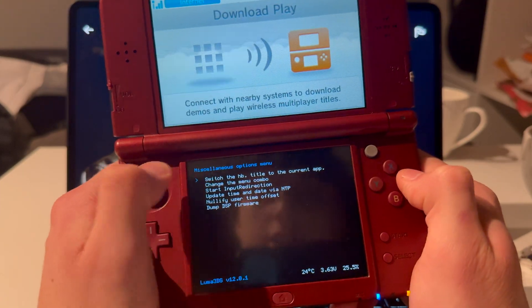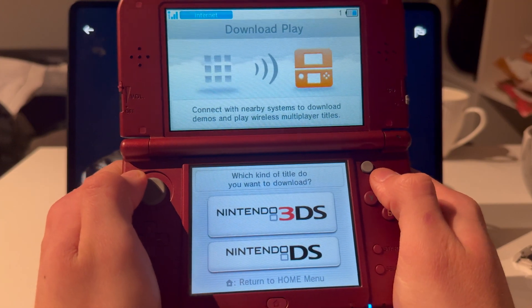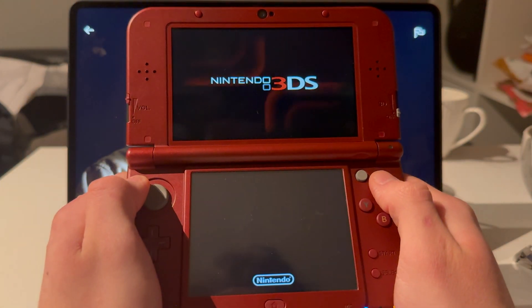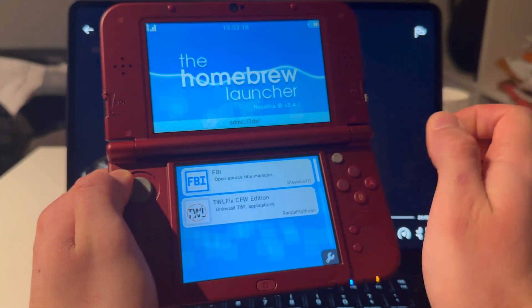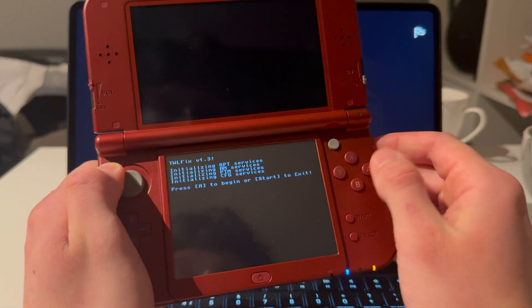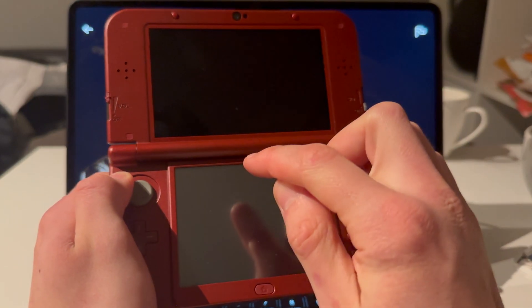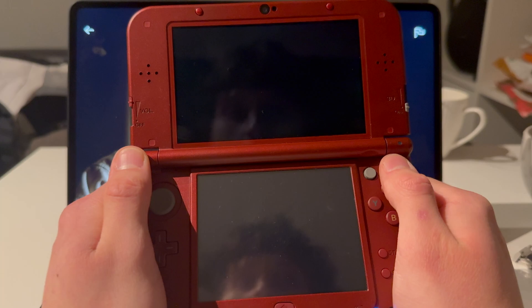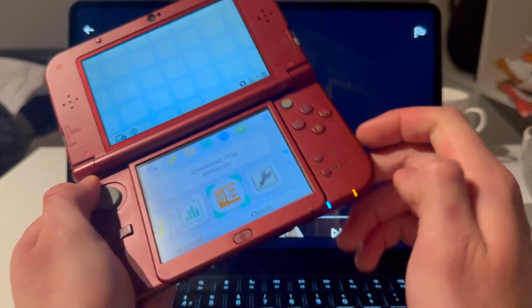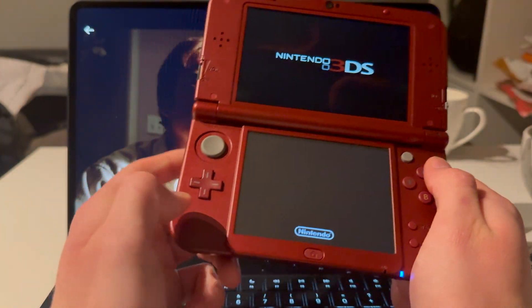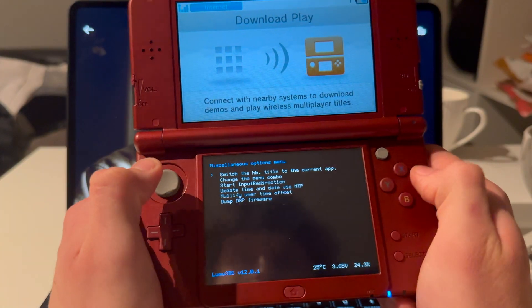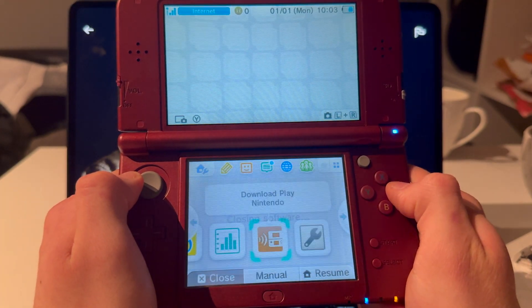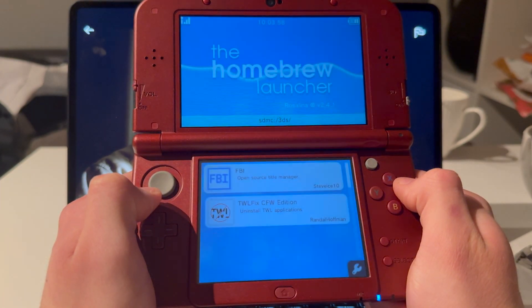Go into Download Play and open it. Press Down, Select, and L at the same time. Go to Miscellaneous Options and switch the HB setting. Press Home, close it, and reopen — this opens the Homebrew Launcher. Press TWL Fix to fix DS games, press A, then press Start. If it crashes on a New 3DS, press B — that sometimes happens. Power on again, reopen Download Play, press Down, L, and Select again, go to Miscellaneous Options, switch HB again, then open FBR.